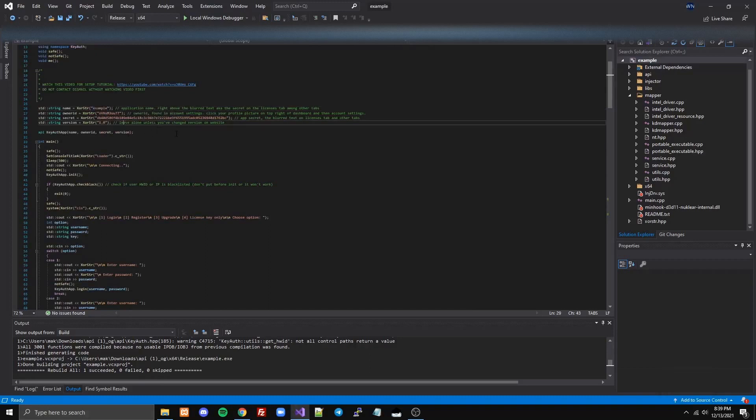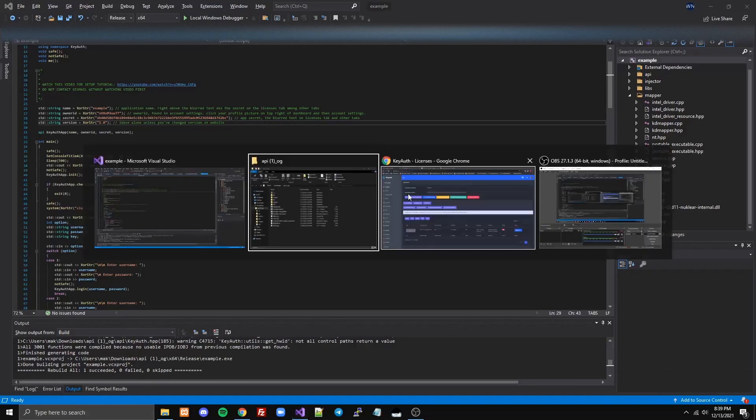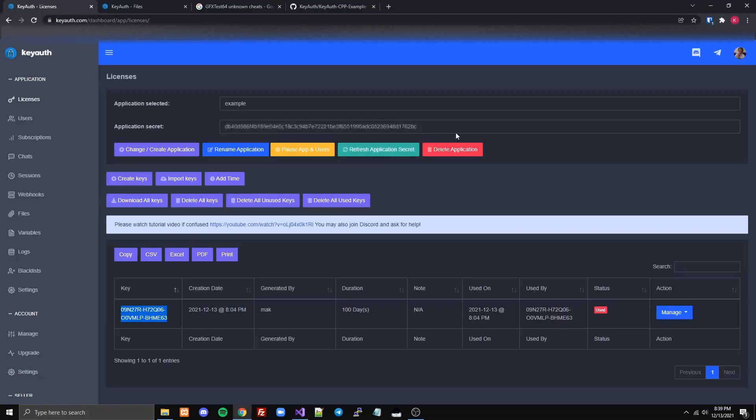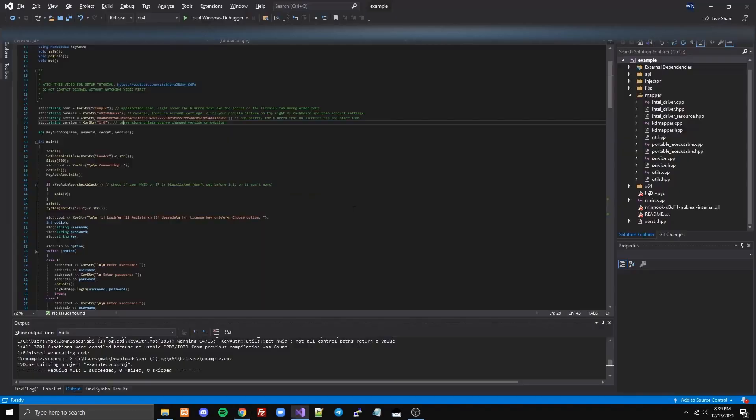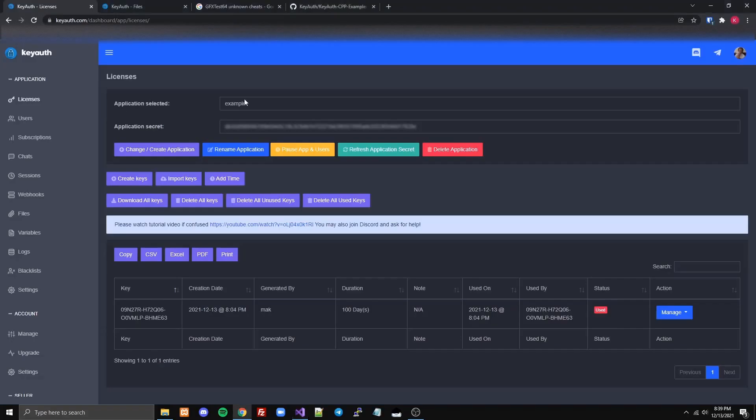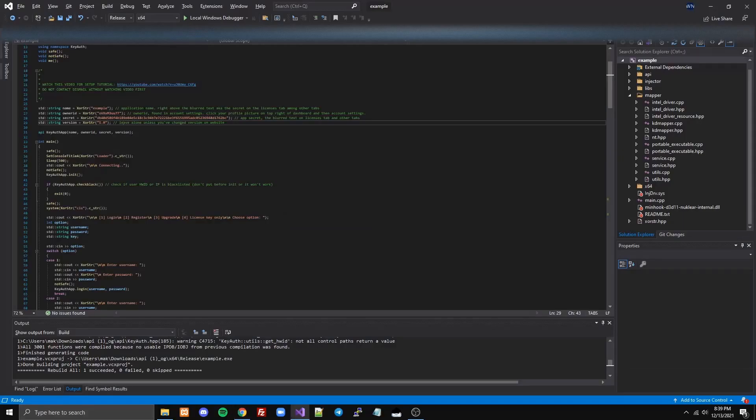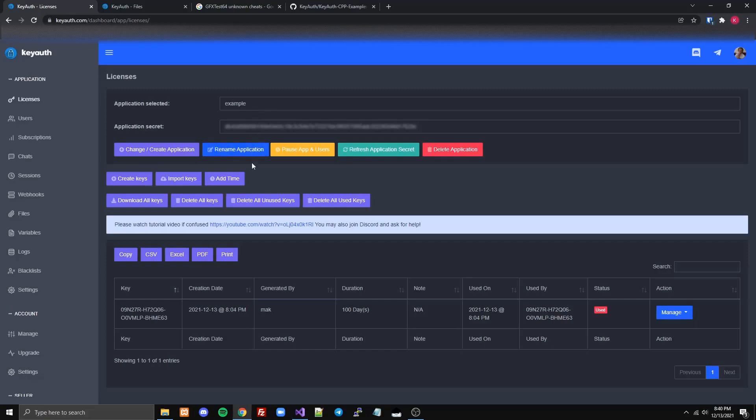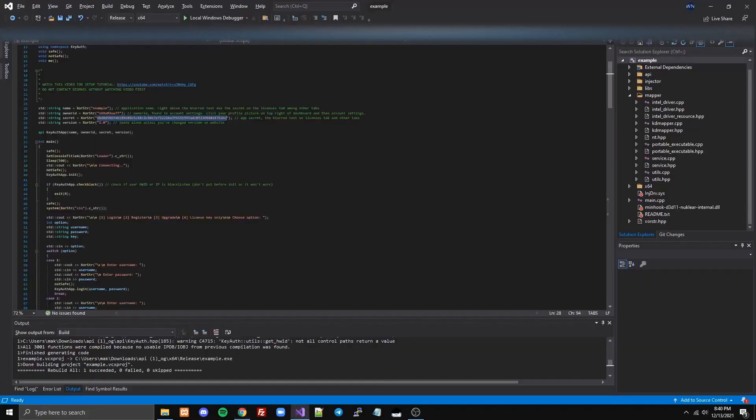It works very well in there, at least it did a couple months ago, and I'm sure it'll suffice for most people. So first, the app name is right here, the app secret is this blurred text, and then in your account settings, the owner ID will be right there.